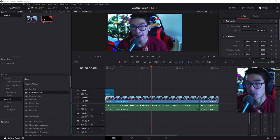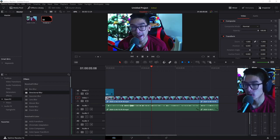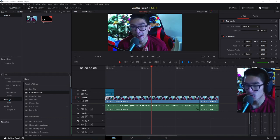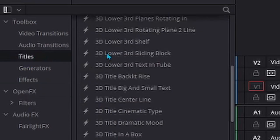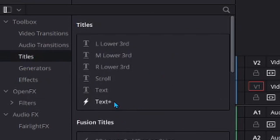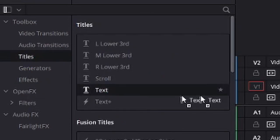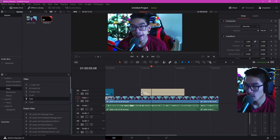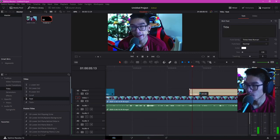Okay, we have our image imported into DaVinci Resolve 16. So what you guys want to do is go to DaVinci Resolve, go down to Titles, go to the Text title, and place it on the frame that you actually want.